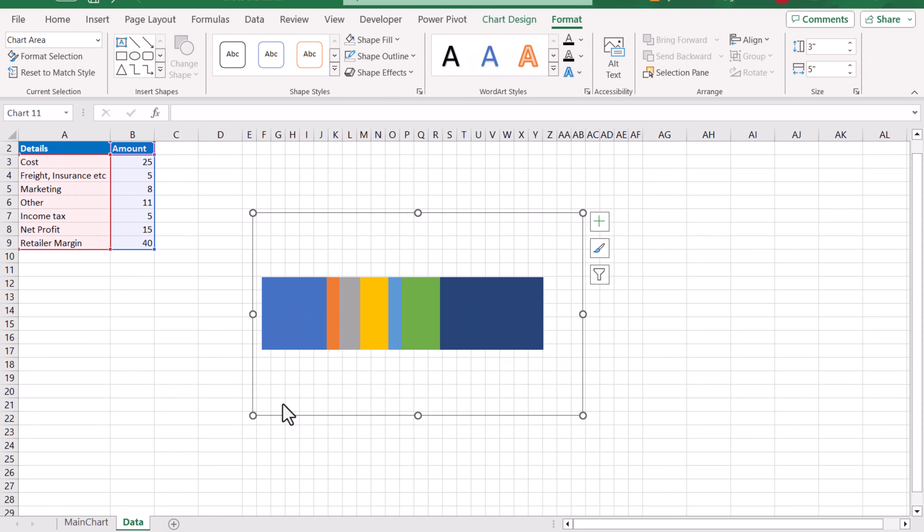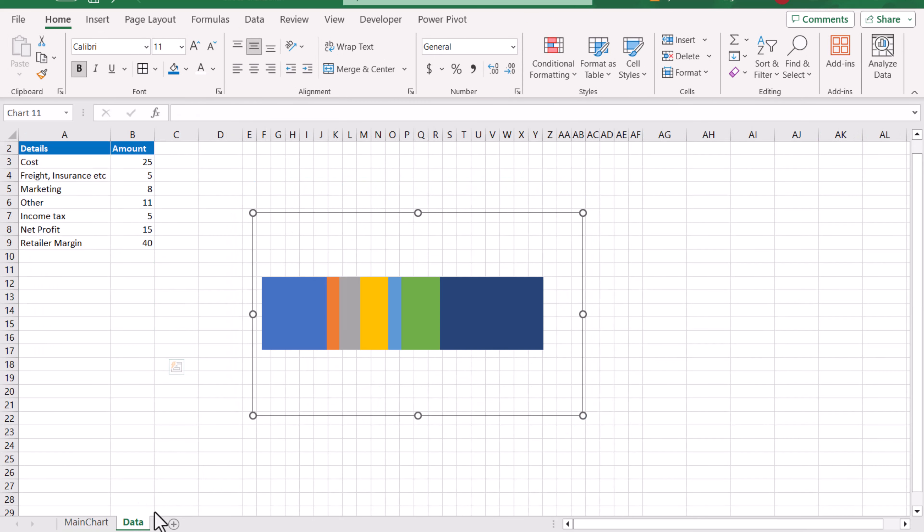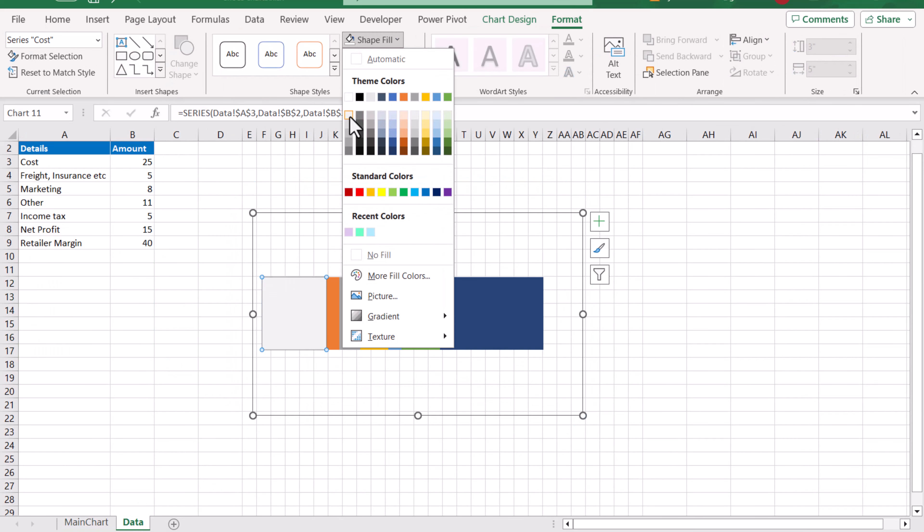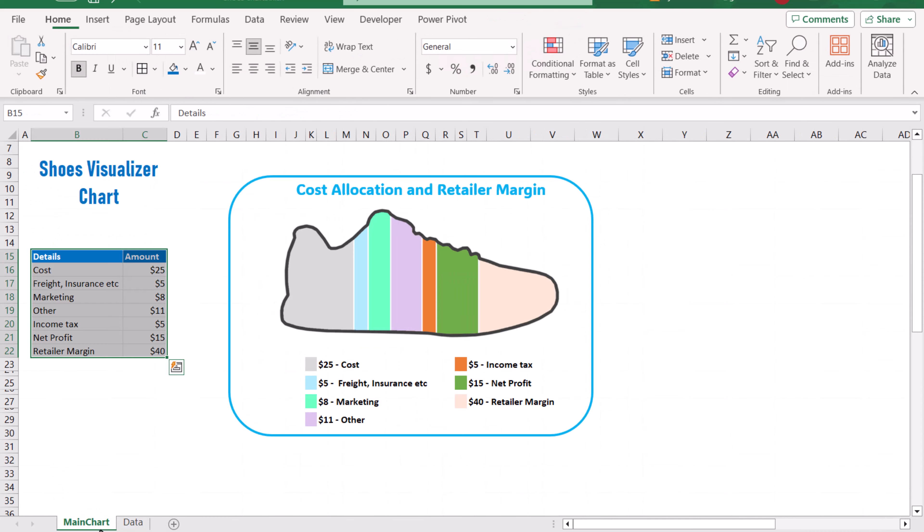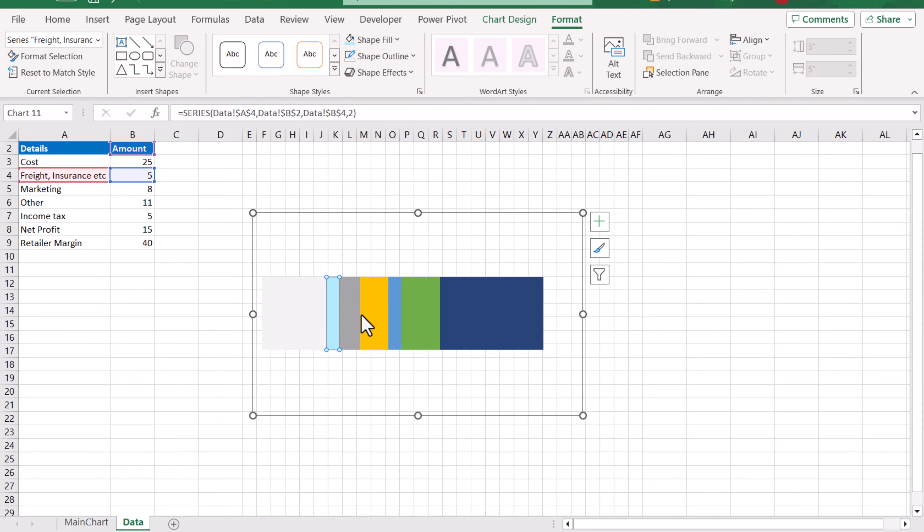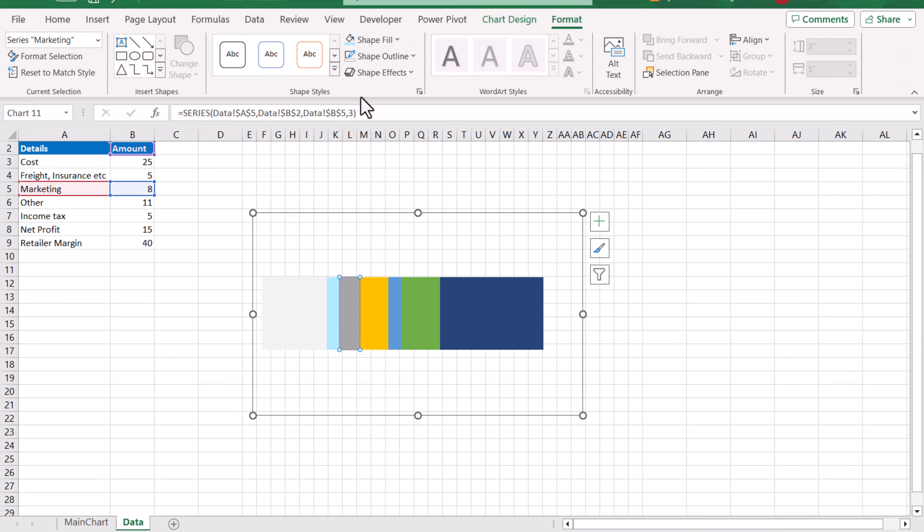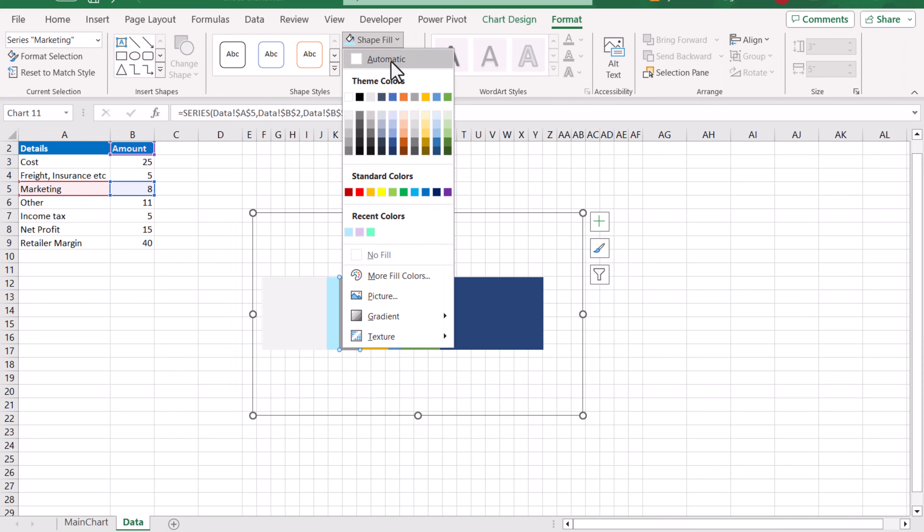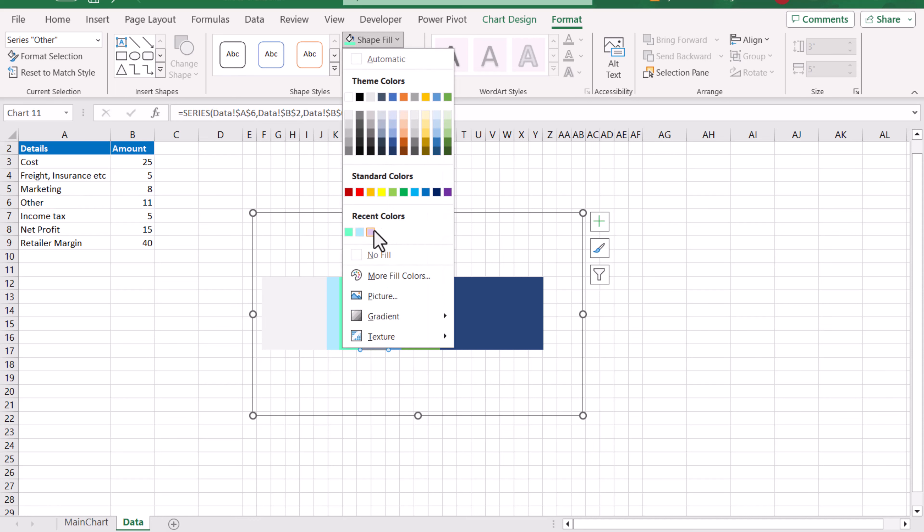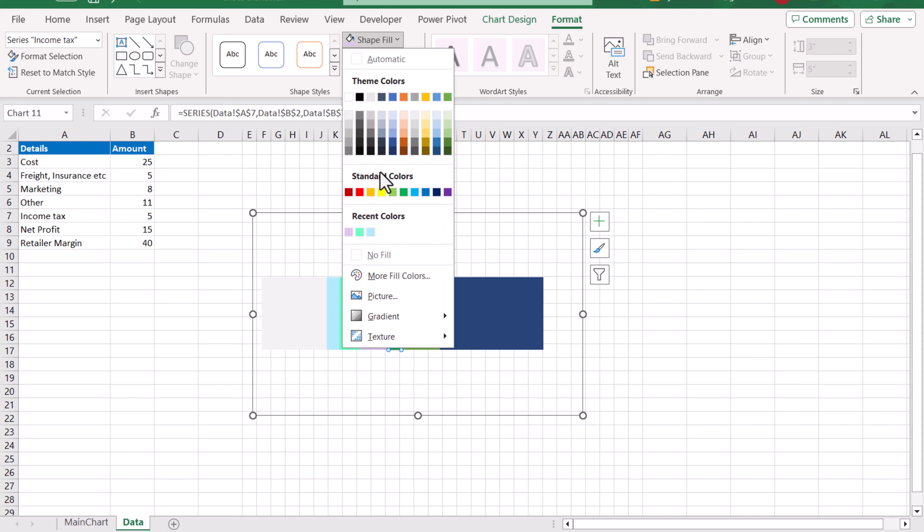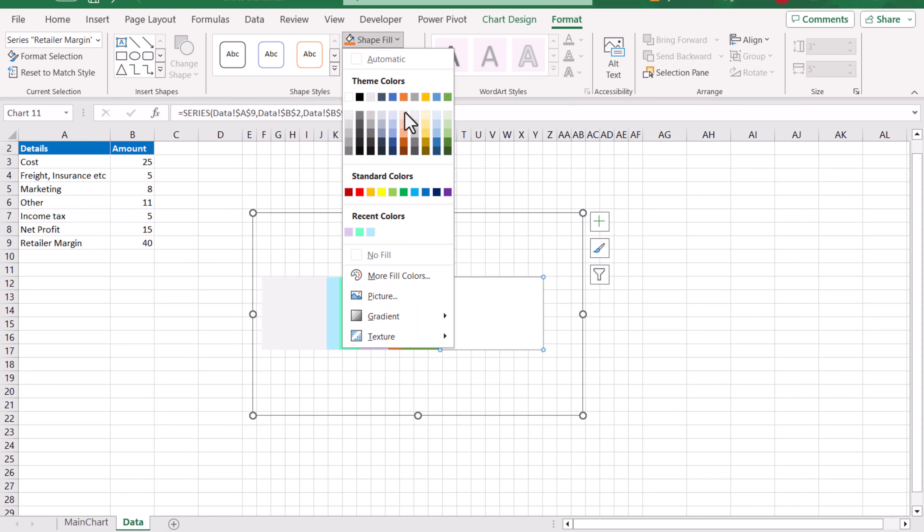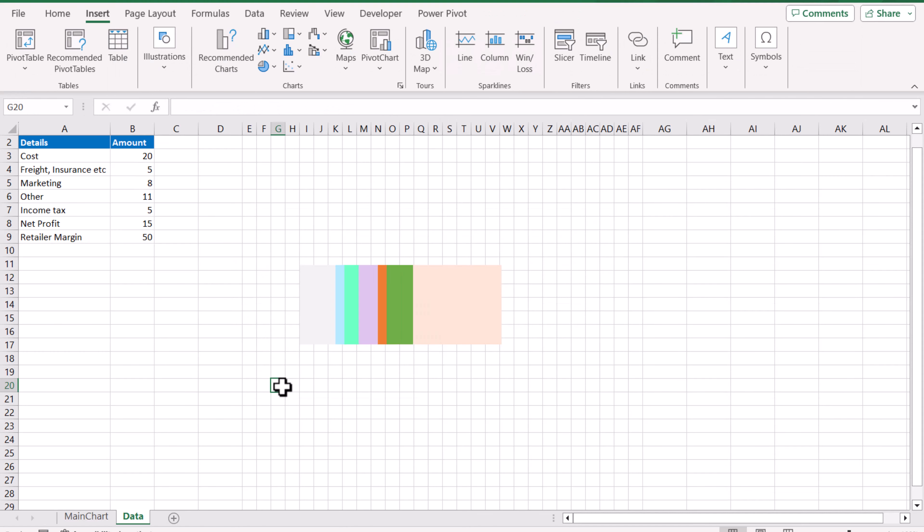Now we need to change the color so that it looks like this one. First, this is the light gray color for the cost. Next is for the freight, we have the light sky color. Next we will choose light green and light purple. For this I will choose the orange color. This is green and let's say choose some light tan color for the margin as well.